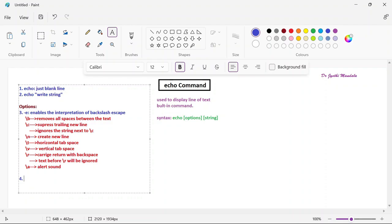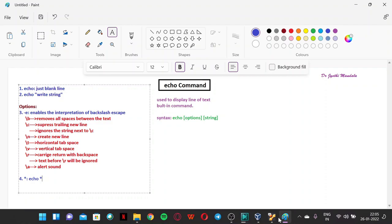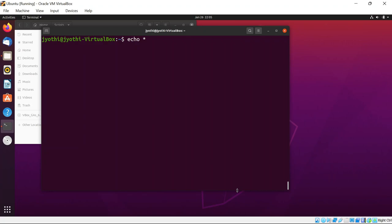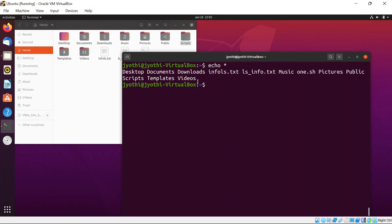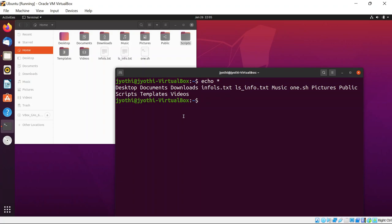Now let us see the fourth option — the star (*) option. Whenever you use echo star (echo *) it will print all the files and folders, similar to the ls command. All files available in the current directory will be displayed. The difference from ls is that ls shows color differentiation — directories in blue and text files in white — but echo star shows everything without color difference.